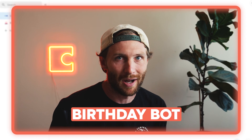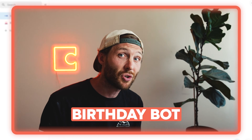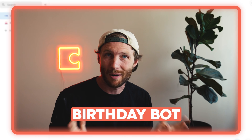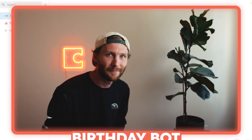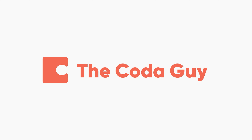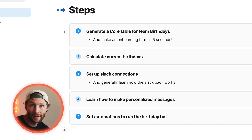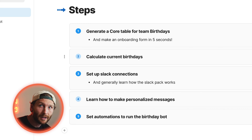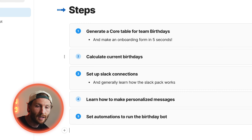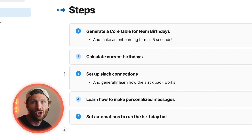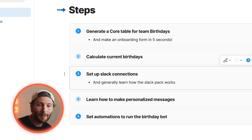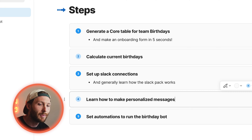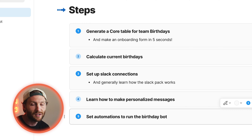What's up Coda people? There is an application in Slack called a birthday bot — a full-blown application that different teams use. I'm going to show you how to remake that from scratch in about five minutes inside of Coda. Here are the steps: we're going to generate a core table for team birthdays, calculate current birthdays using formulas, set up the Slack connection and show you how to use the pack, make a personalized message using a compose column, and set up automations to run our birthday bot.